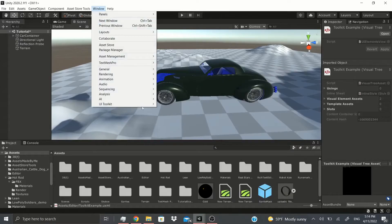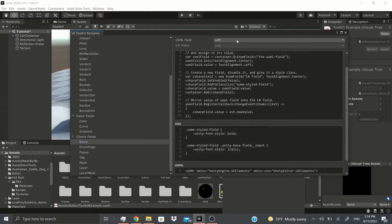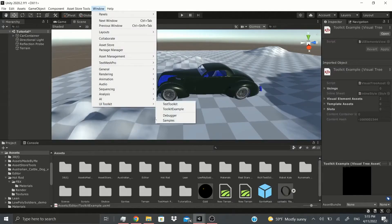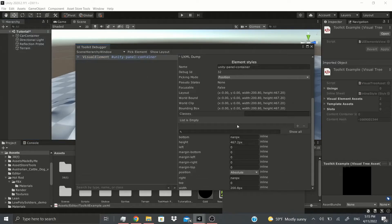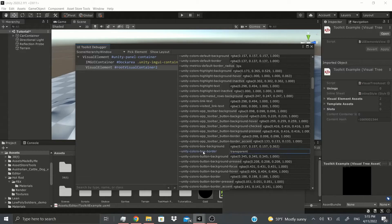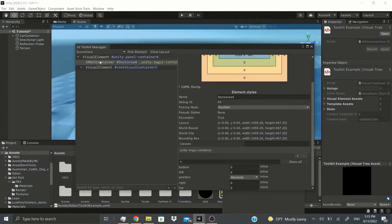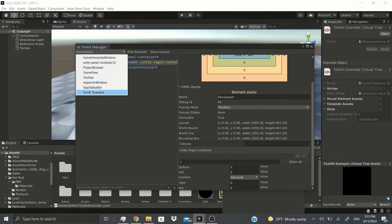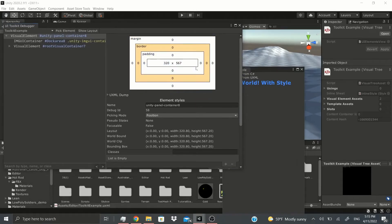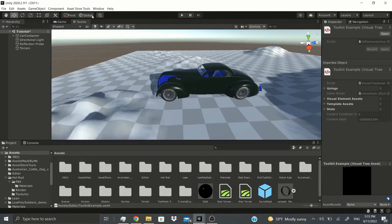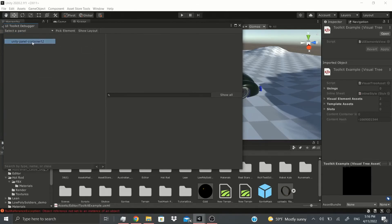With those three files and the samples as reference, you can build your own custom inspector. There's also a Debugger — you can select any panel, like the Scene Hierarchy, and inspect its colors, background colors, and contained elements. You can click Pick Element to select a specific UI element. Note that the panel must be open for debugging to work; if it's closed, you won't be able to inspect it.